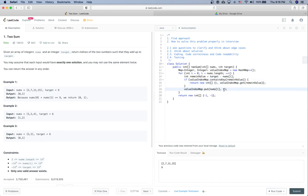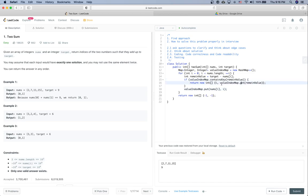And when i equals 1, then target minus nums[i] is 9 minus 7 which is 2. So 2 already exists in the valueIndexMap, so we are going to return 1 and 0 as the final solution. So it works for this given input, right?